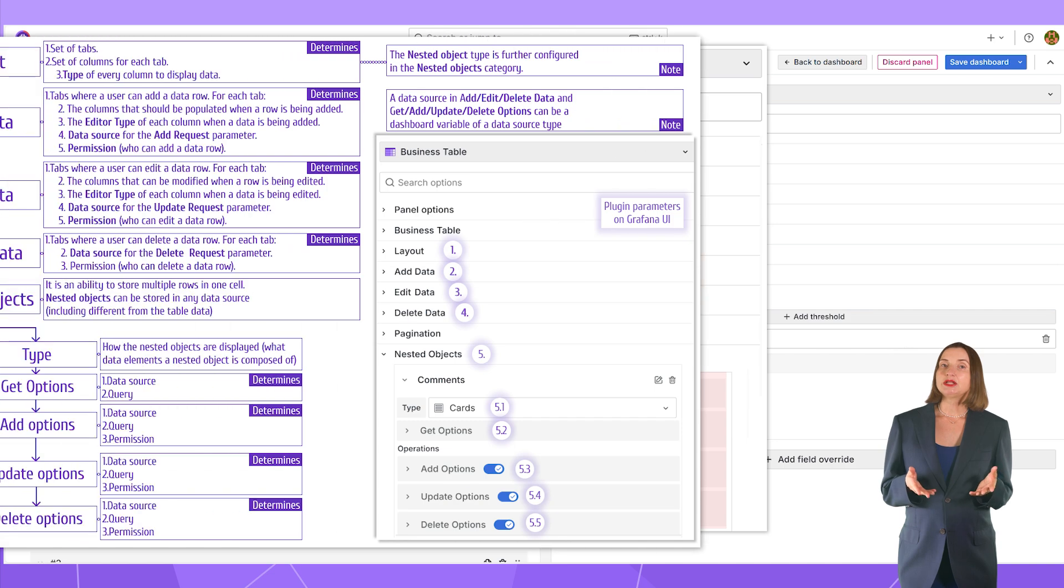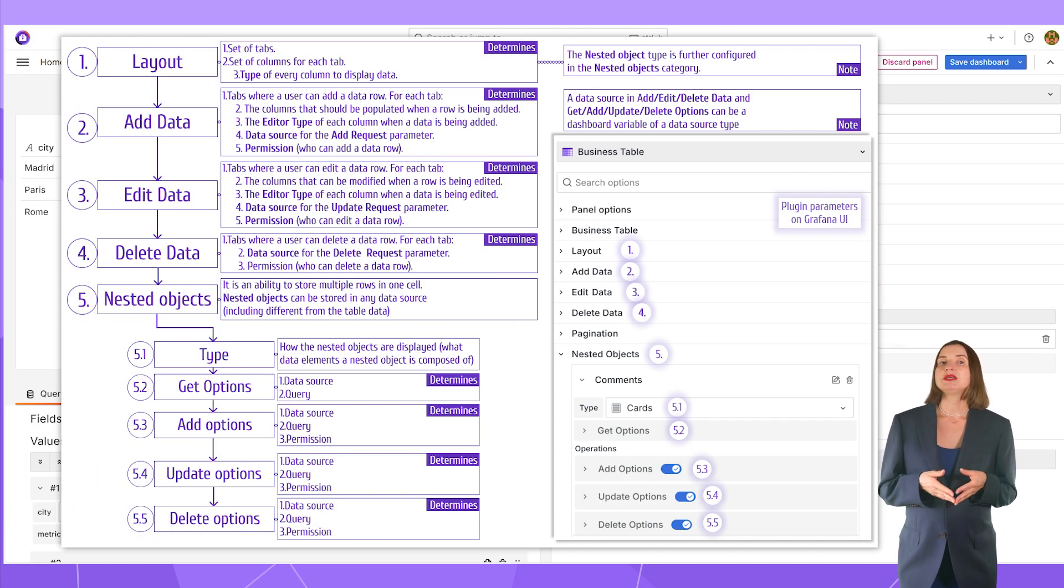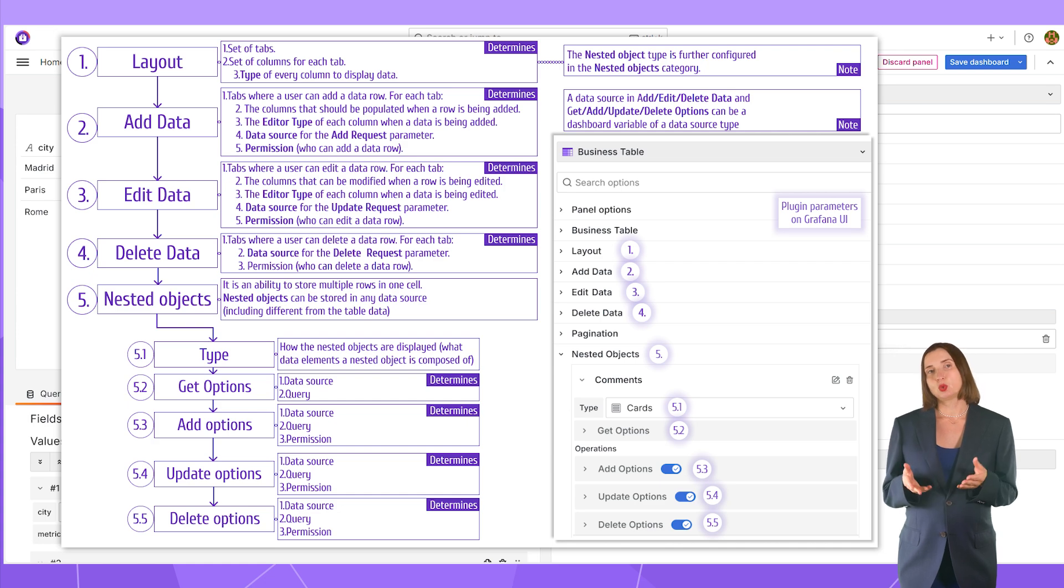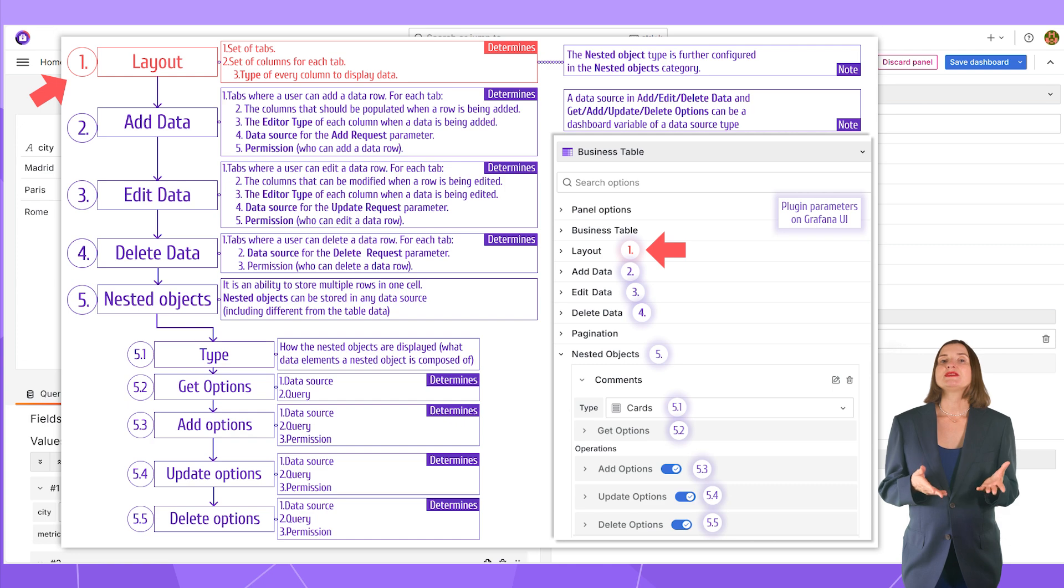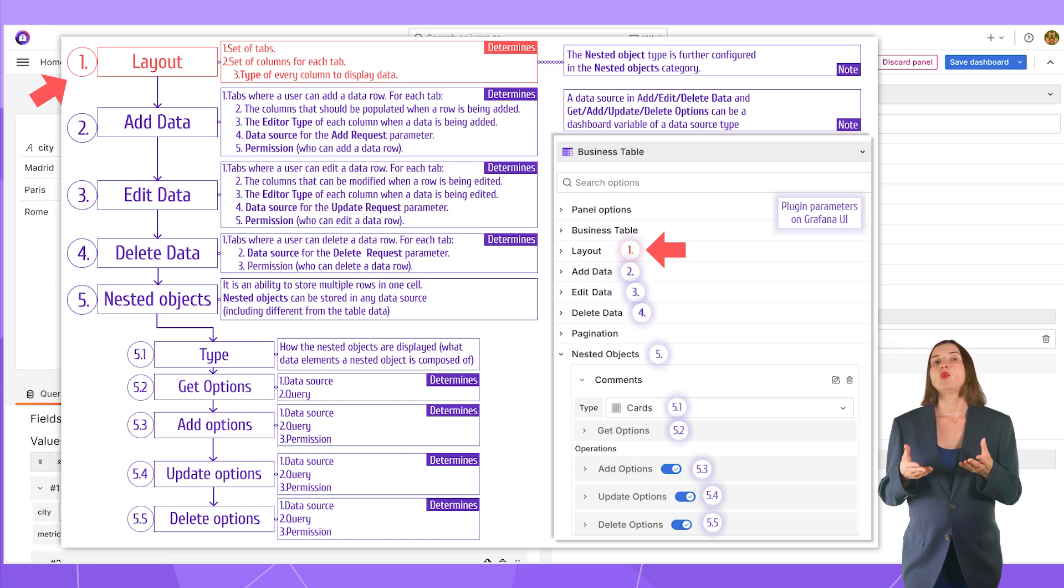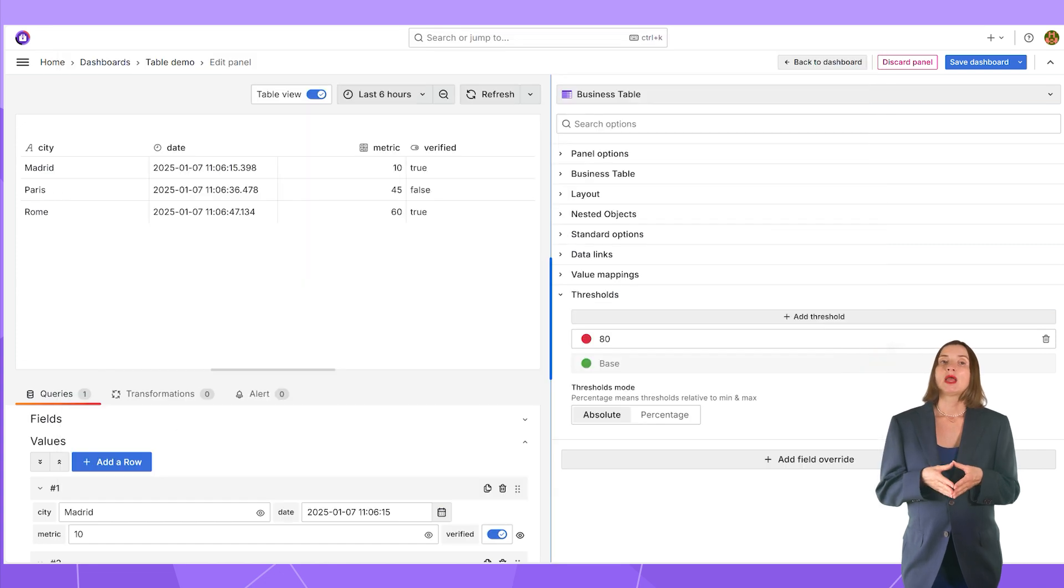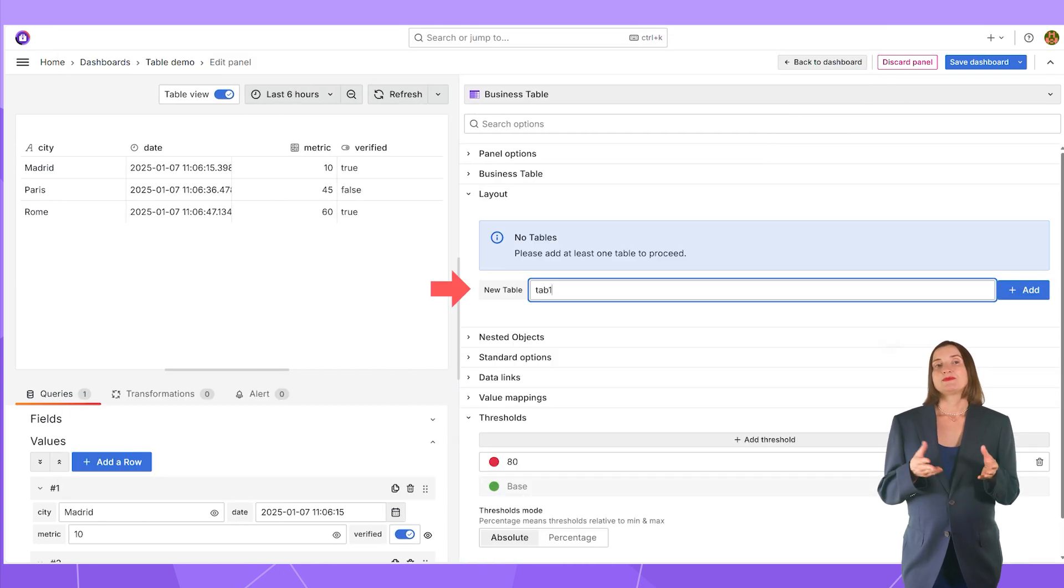Schematically, I envision the configuration sequence like this. Here you can see the main steps and their order. The first step is the layout parameter category. Here I specify the look of my table for end users. This is the look they have when they review data. I can create multiple tabs.